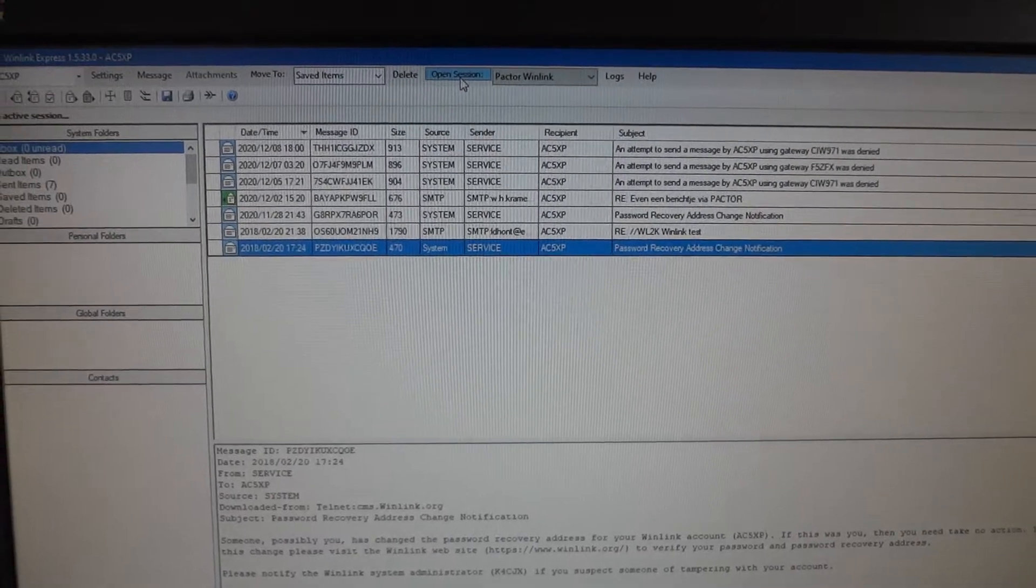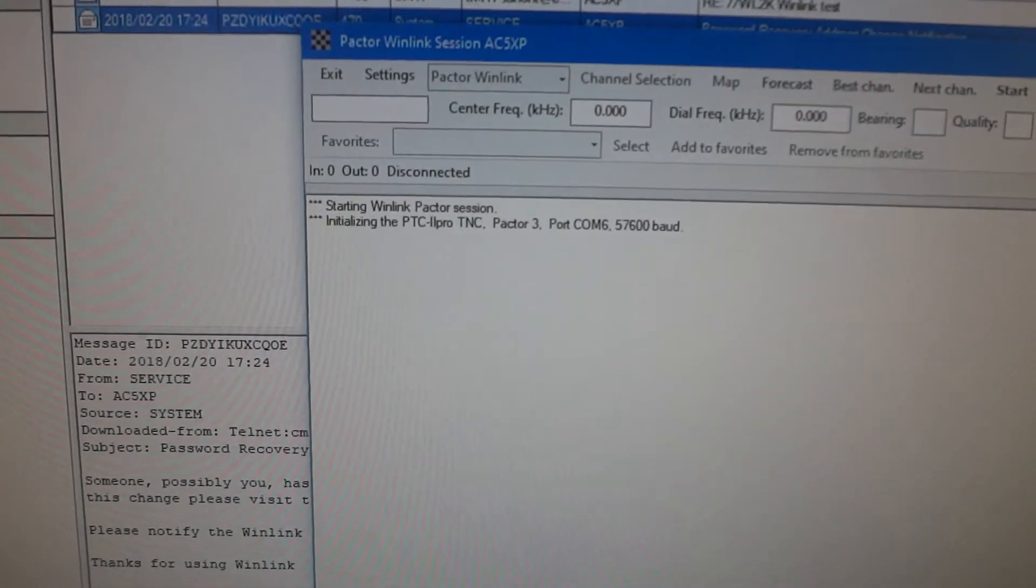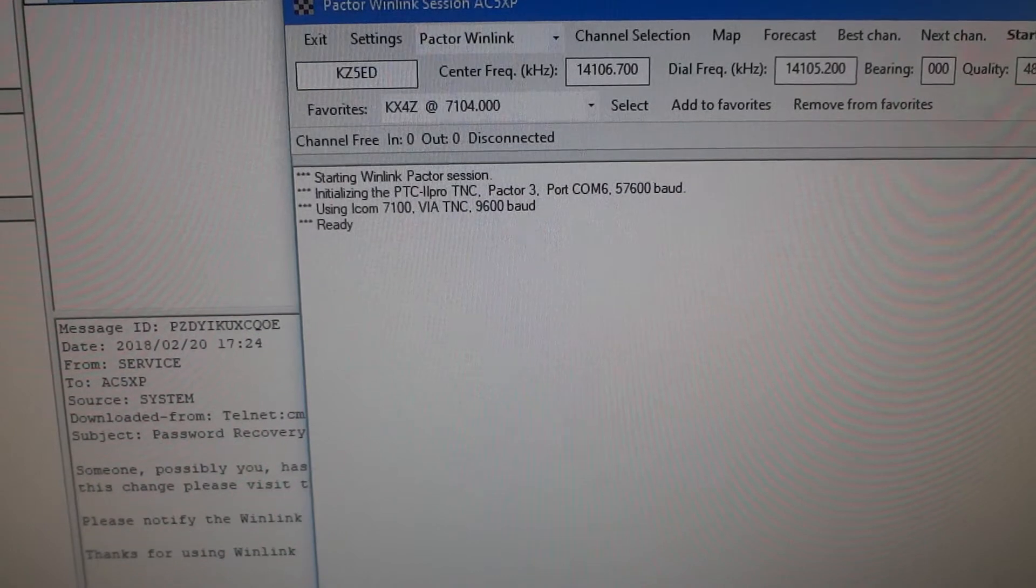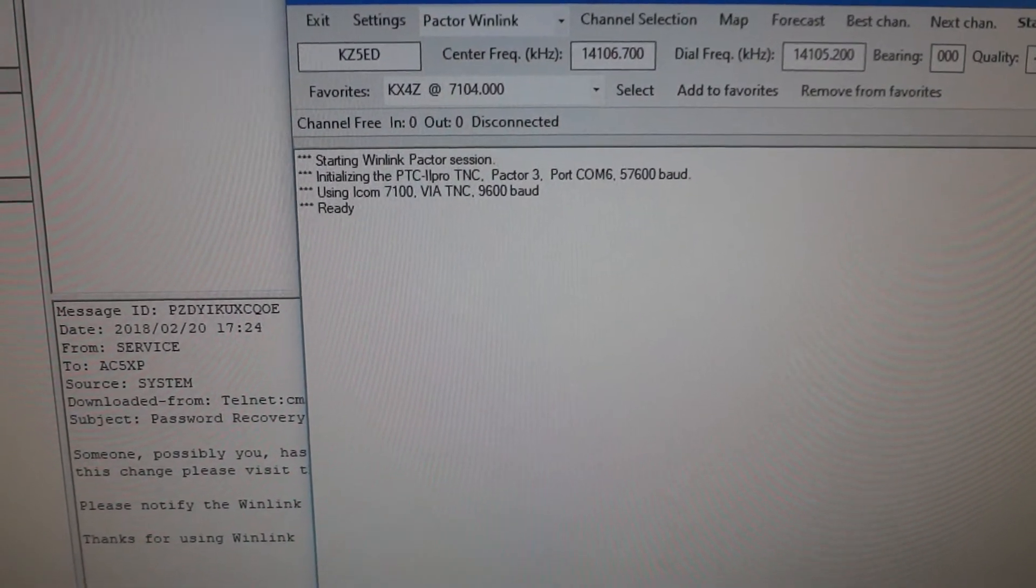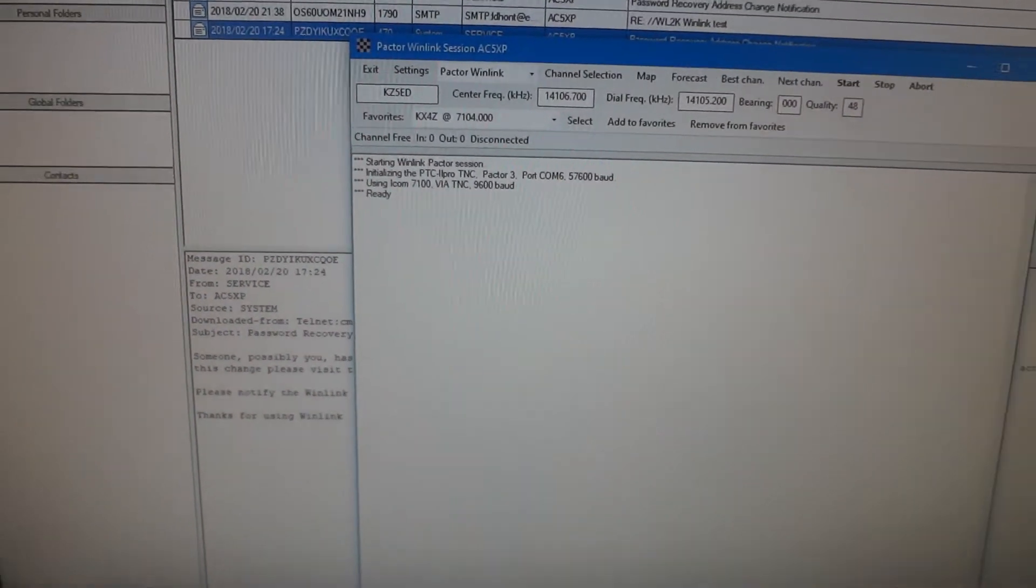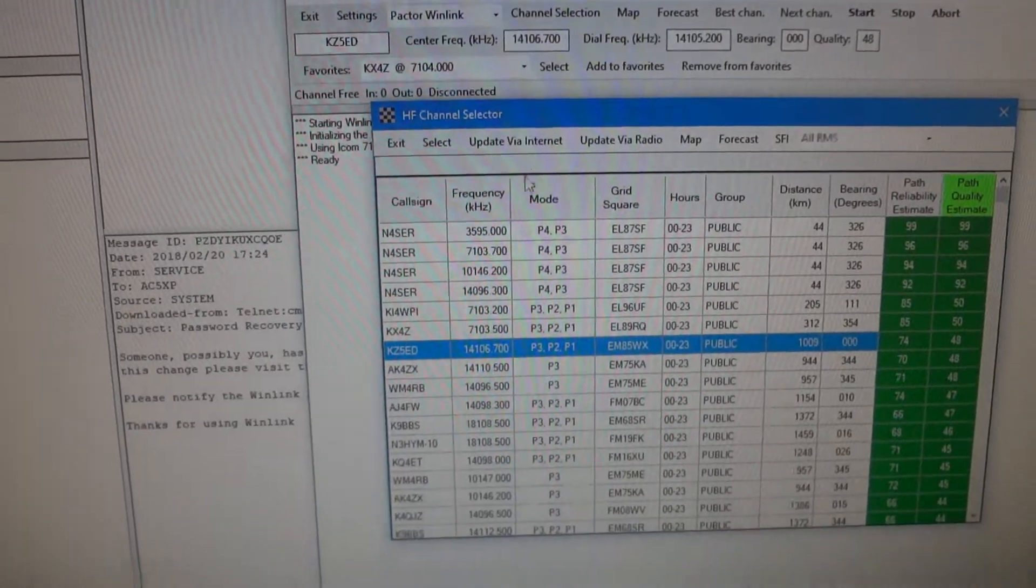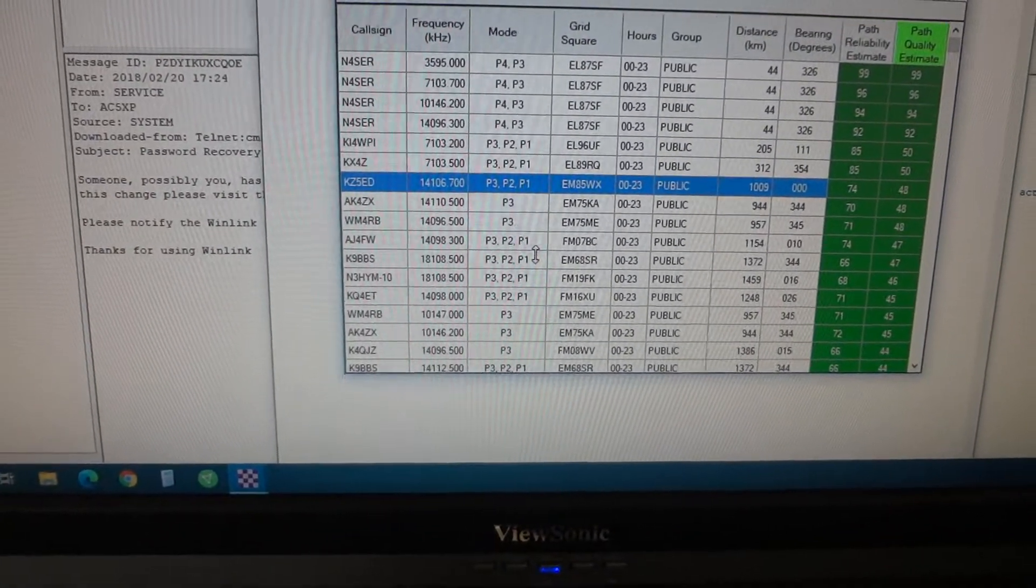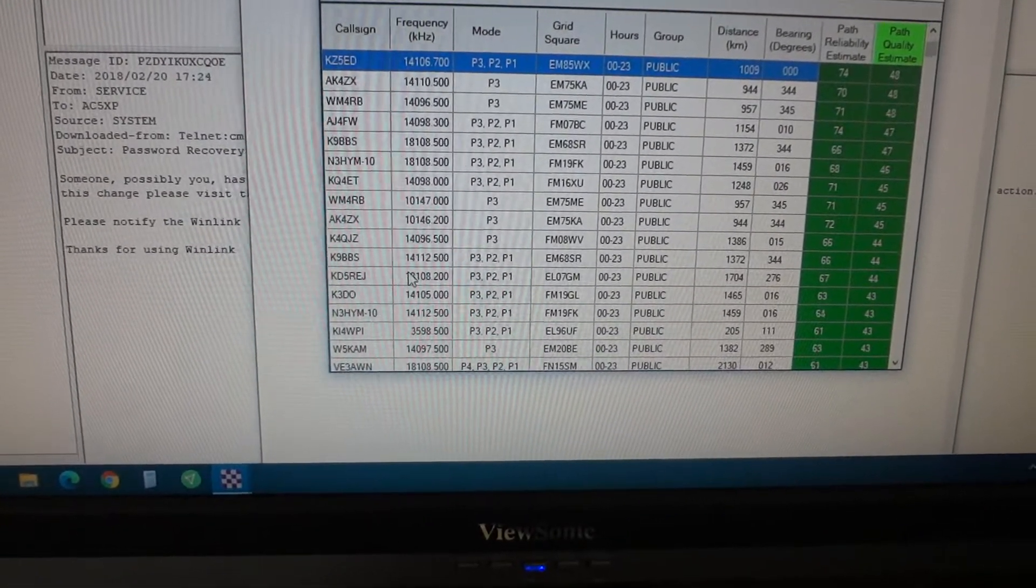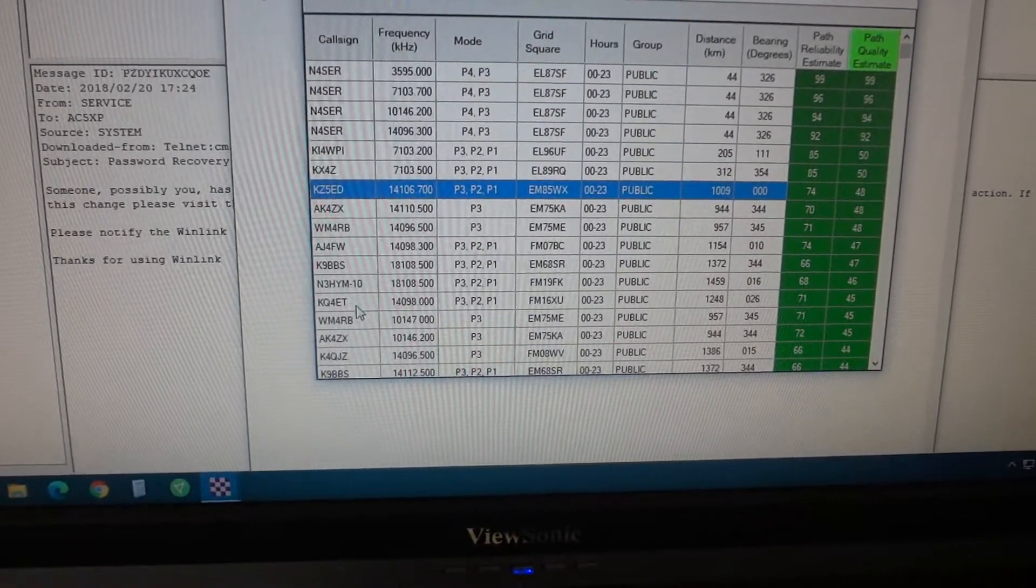Anyway let's open a session. That is what's happening here. There you can see that the TNC is PTC 3 enabled and it controls the 7100. That is the way we set it up and now we can select a frequency. This is the propagation path where you have the best chance of making connection. I've noticed that it's not all that reliable.